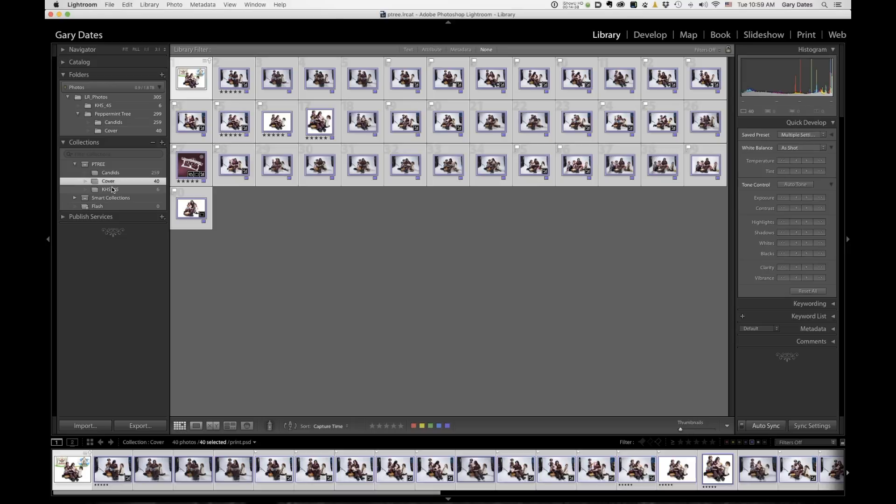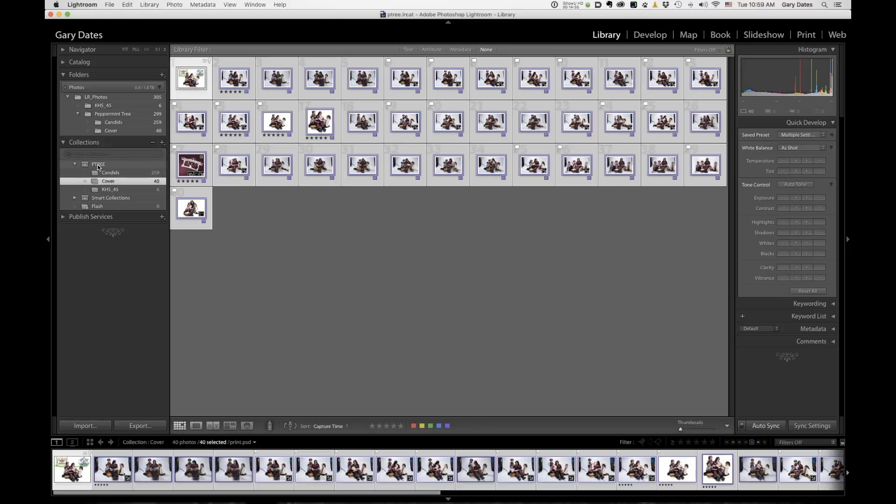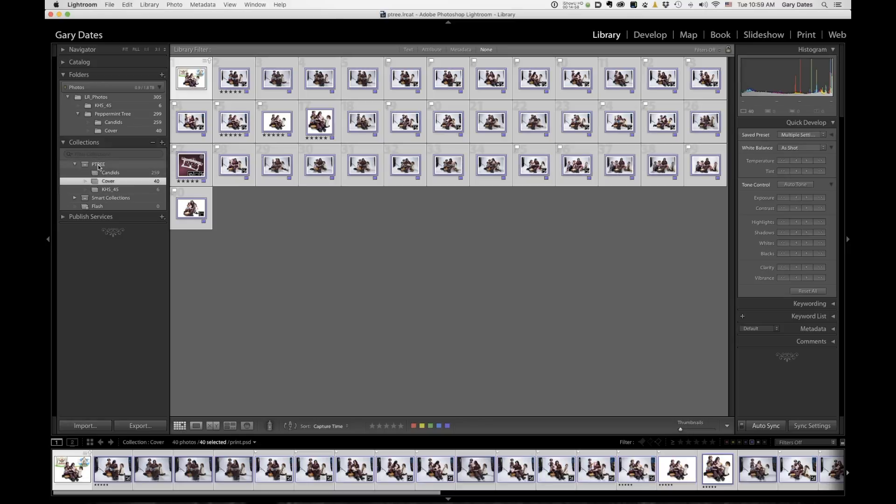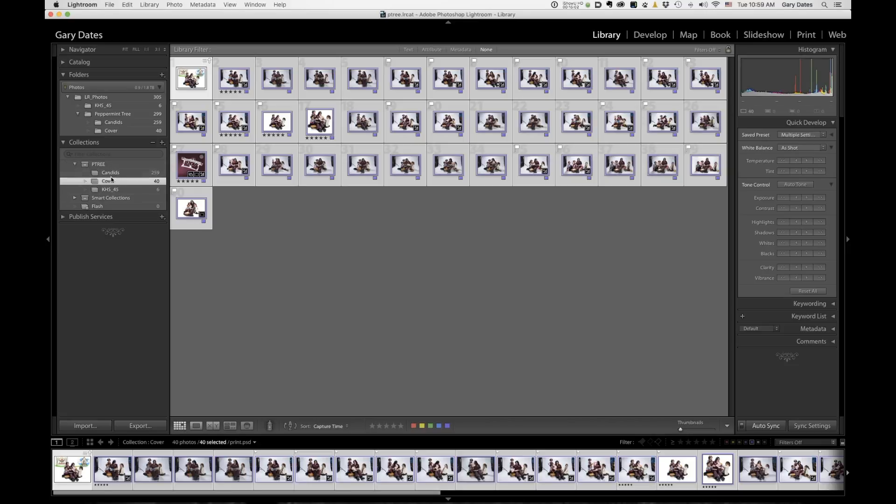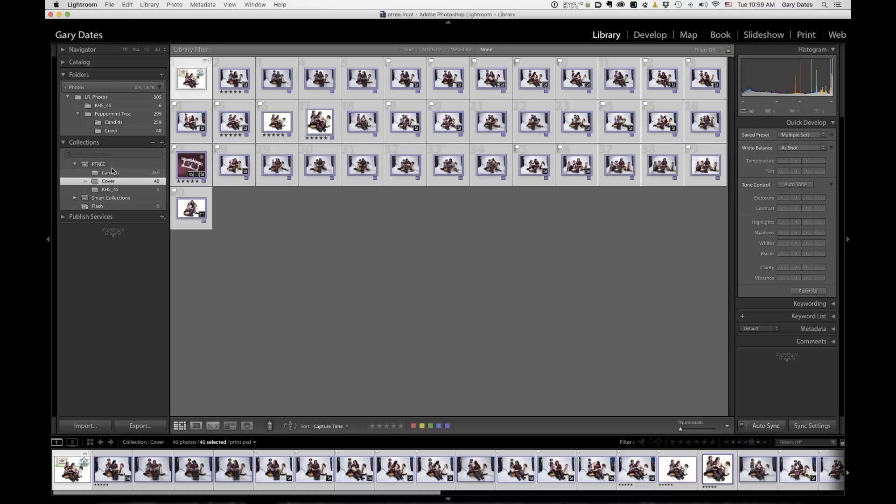Now the beauty of this, of collections in general is I haven't moved or changed anything. The locations of these original images are still in the same place. Like this folder, KHS underscore 45 still exists outside of peppermint tree, but in this collection, I've moved it underneath, into this collection set called petree. So it's now at the same level as these other two folders, whereas the actual folders themselves are not. So think of collections and collection sets as virtual folders. Again, I haven't moved or changed anything on the disk drive. So collections and collection sets are very powerful features.